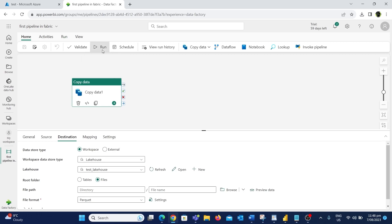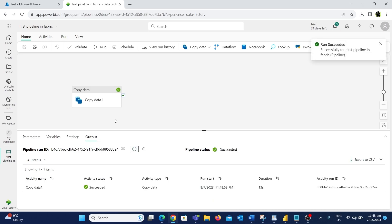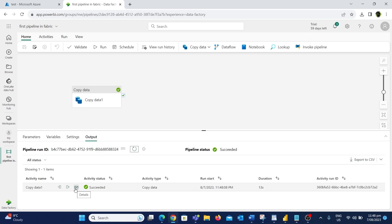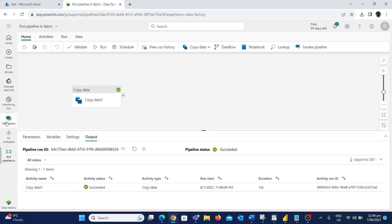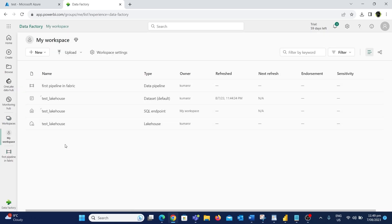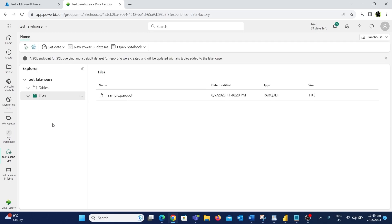Now let's click the Run button to run this pipeline. The pipeline is currently running — let's refresh and wait for it to finish. The pipeline run has successfully finished. Clicking the Details button shows that we have copied the data from Azure Data Lake to the lake house database. Now I'll go to the workspace — as you can see, these are the pipeline, lake house database, and other related things we created. Let's go to the lake house database to check if the files have been copied correctly by clicking on test_lakehouse.